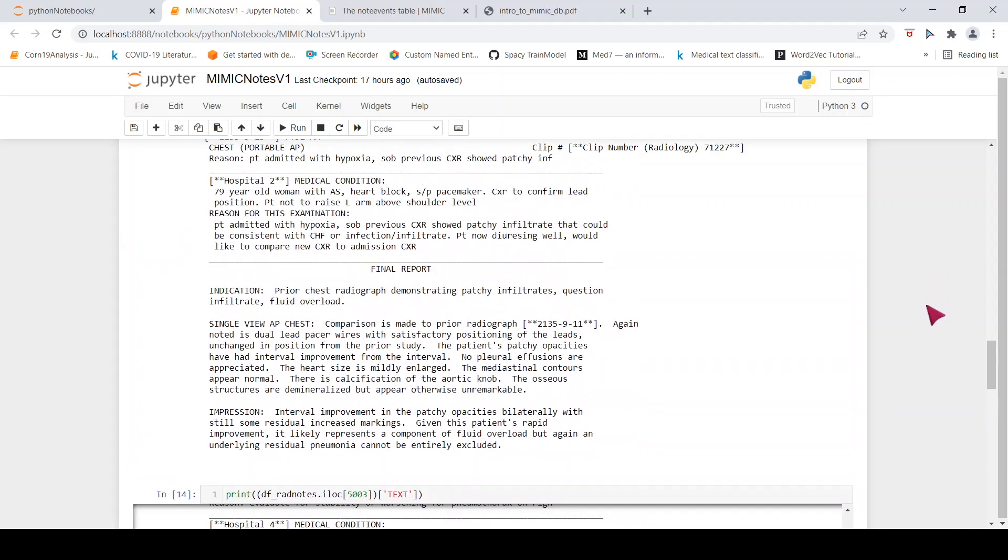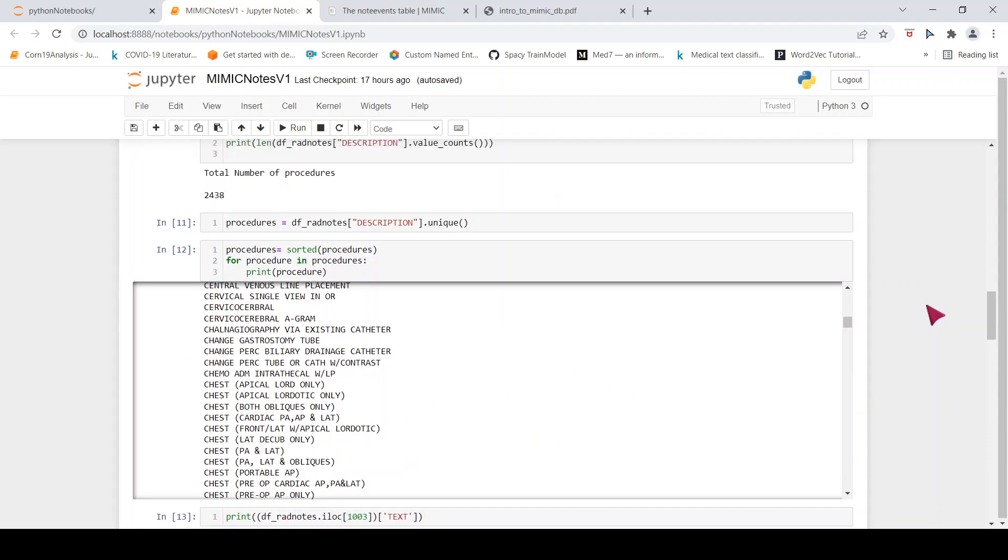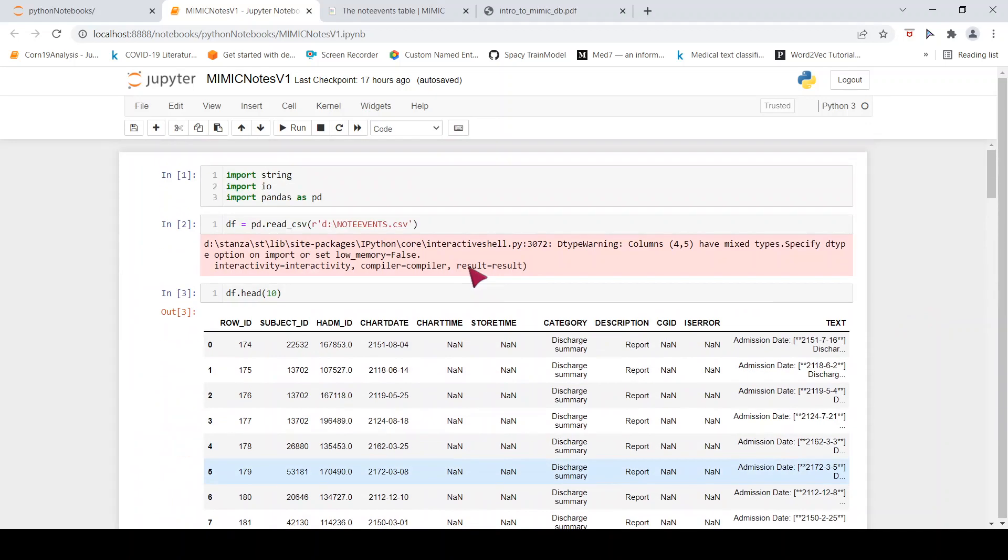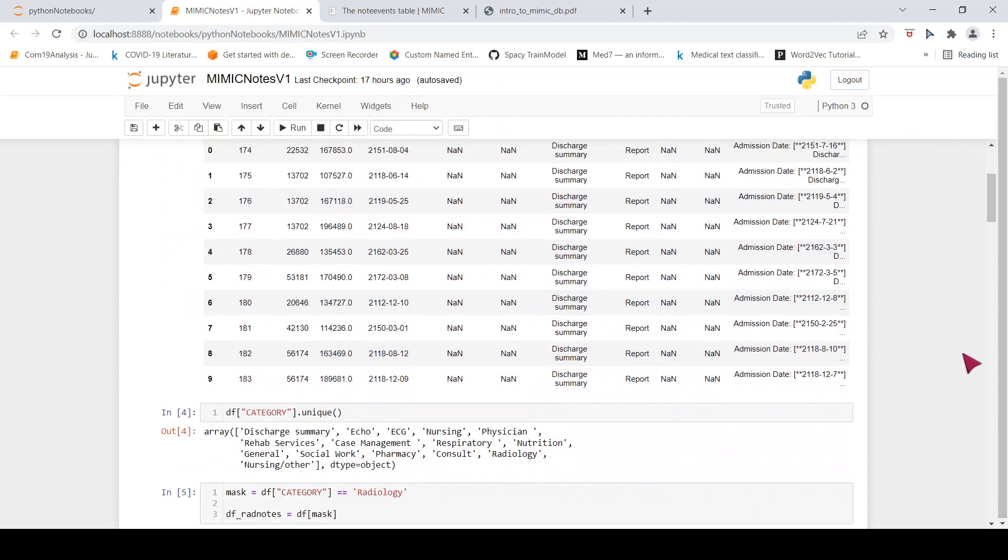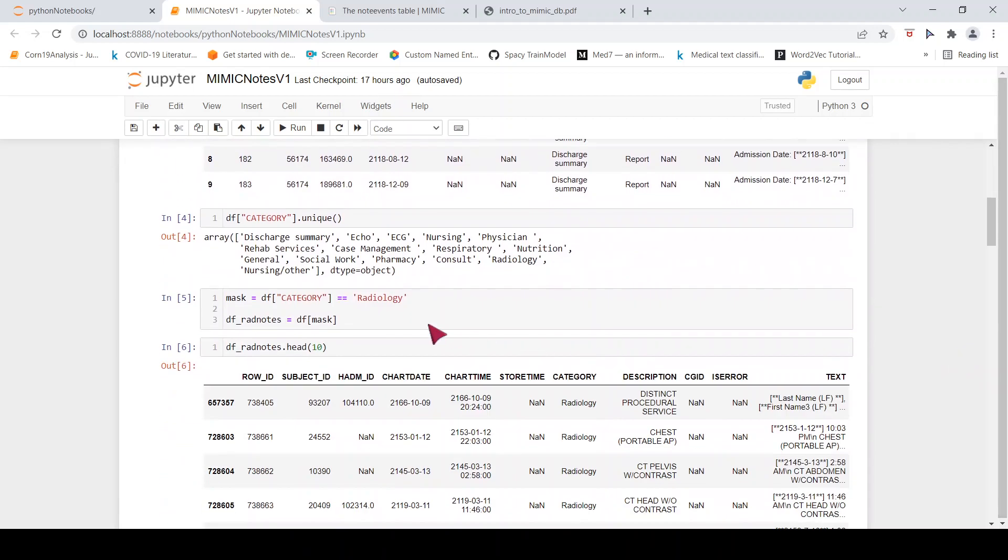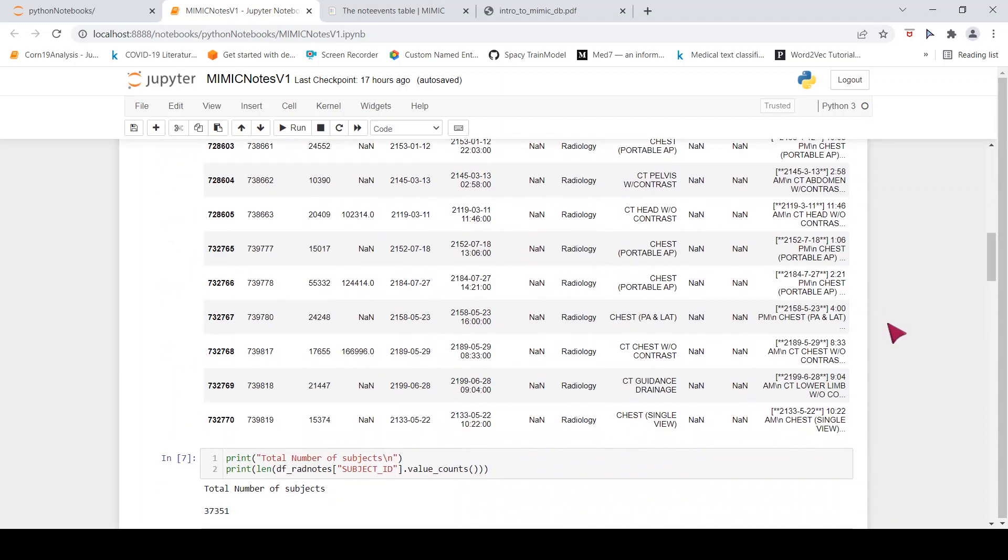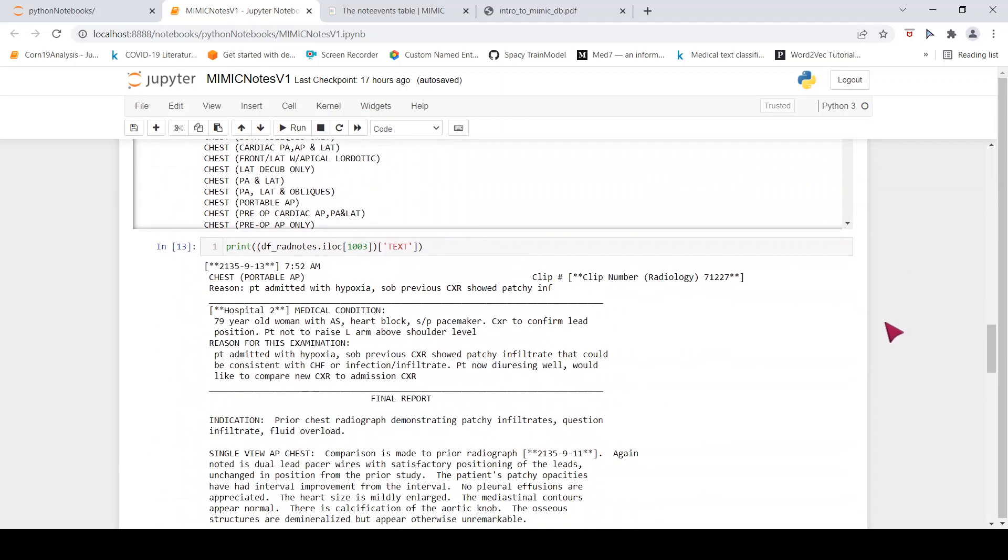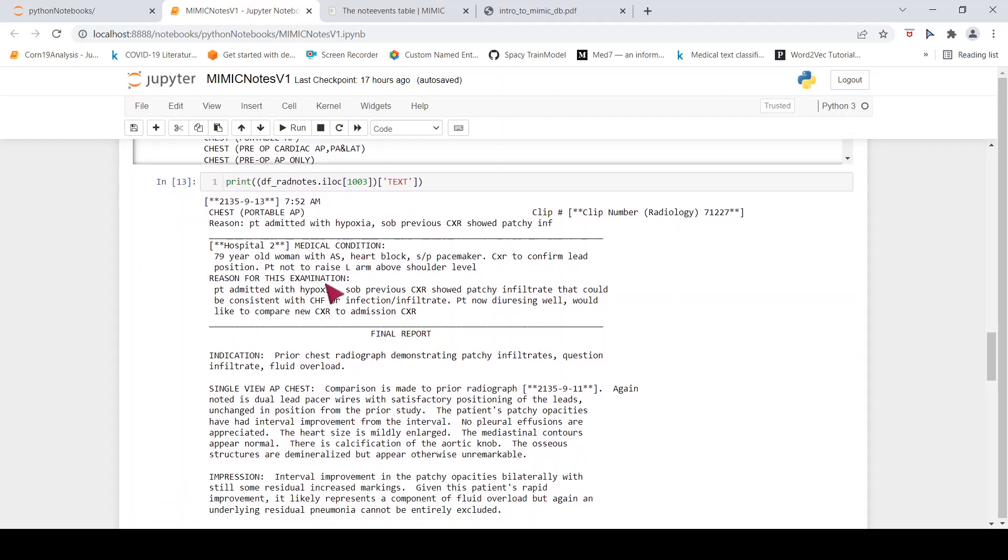Here is the medical condition which is like the prior history or the present medical condition and here you have your final report. So this particular database which is your note events in MIMIC-3 has lot of clinical free text. And these are de-identified reports. If you look at the report over here, you will see there is no PHI information or personal protected health information. The dates are shifted. So this is a completely de-identified database.